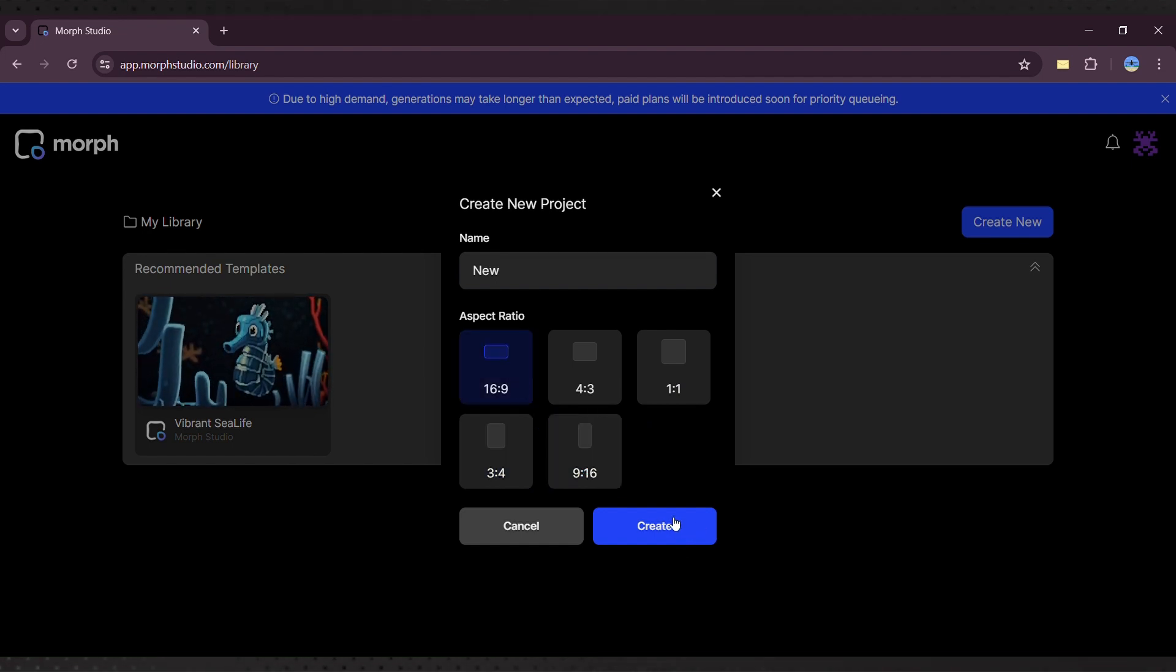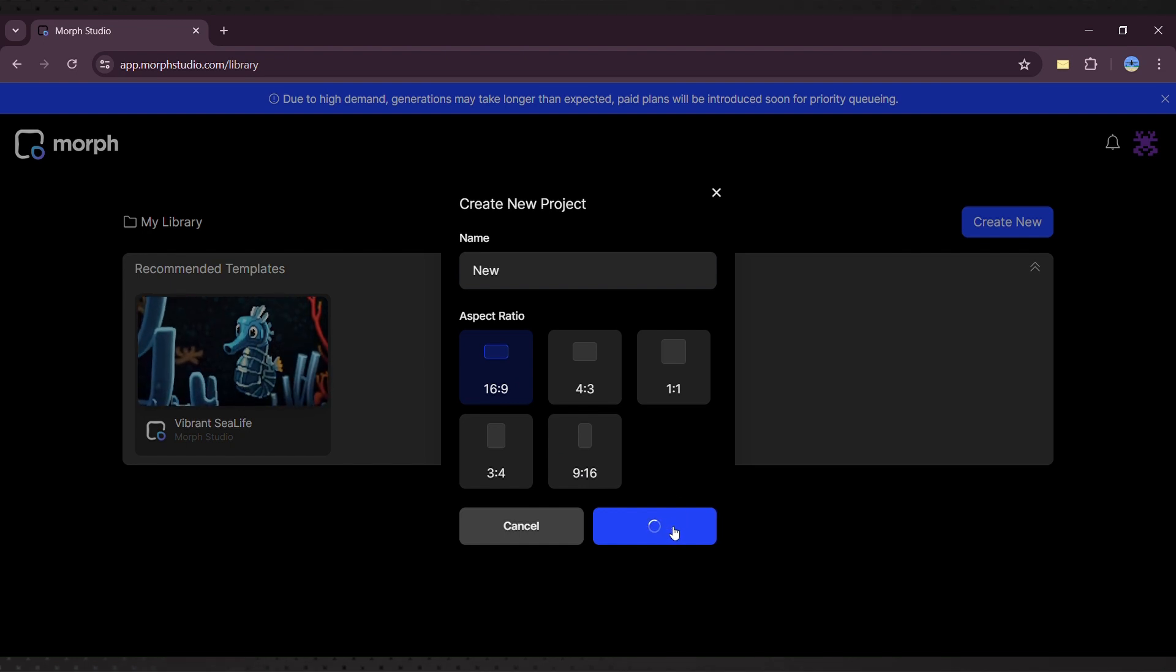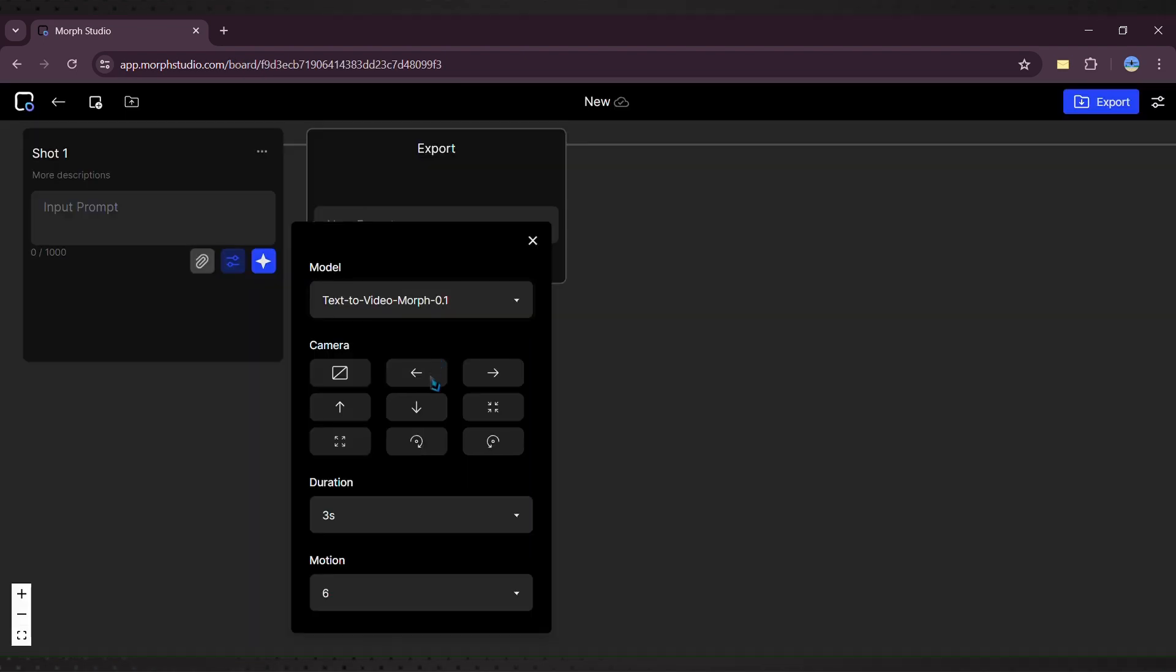Enter your prompt and click the icon to explore different models like Text-to-Video, Image-to-Video, and Video-to-Video. We'll focus on the Video-to-Video model.